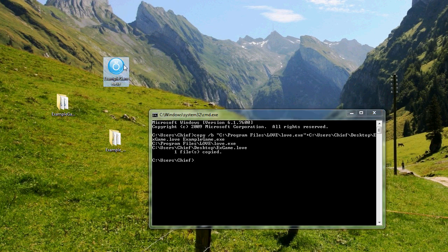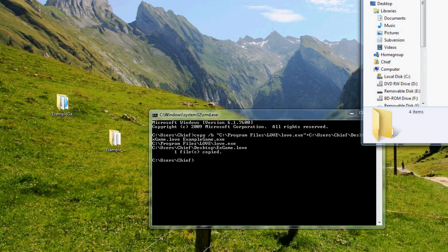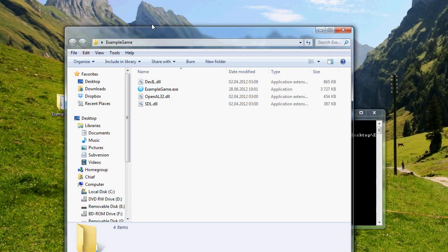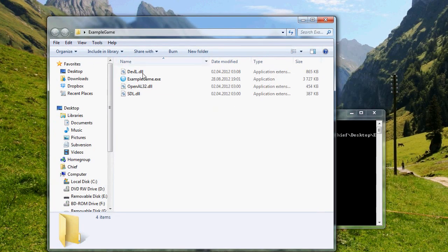Drag it inside the game folder where you had all the DLLs. And here we are. It's complete.